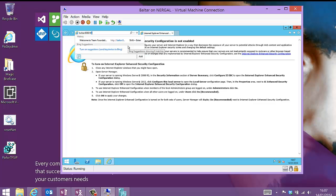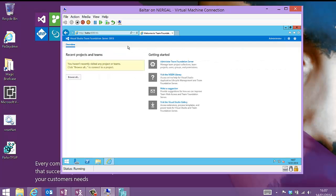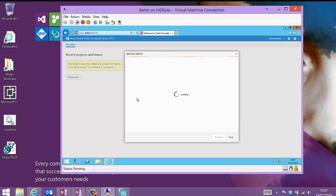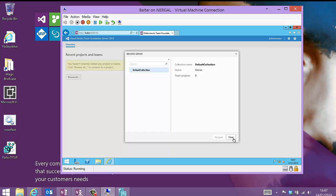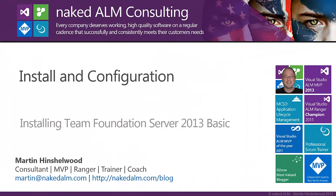TFS. There we go. Connected to TFS. I currently have one collection with no team projects. So I will need to set that up. But I don't have time to do that on here. So I will do that later. And there you go. Installing and configuring TFS. Very straightforward on a basic server configuration.